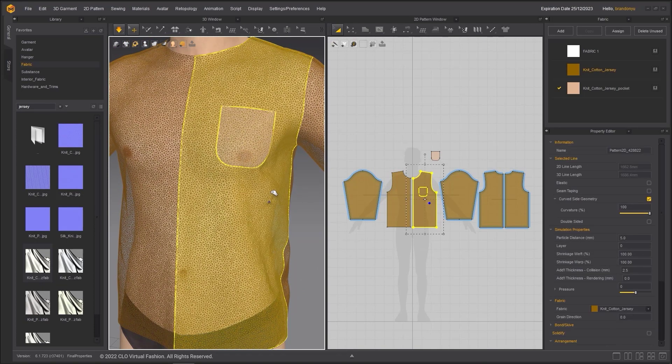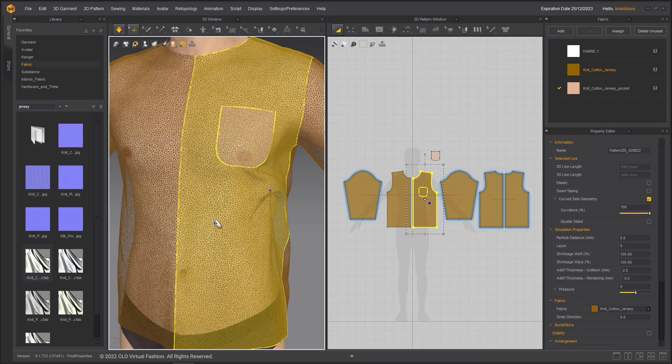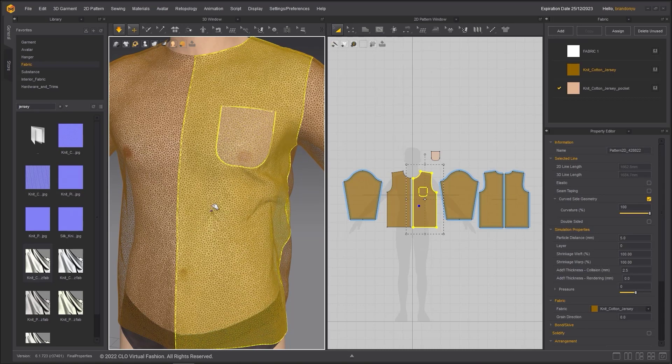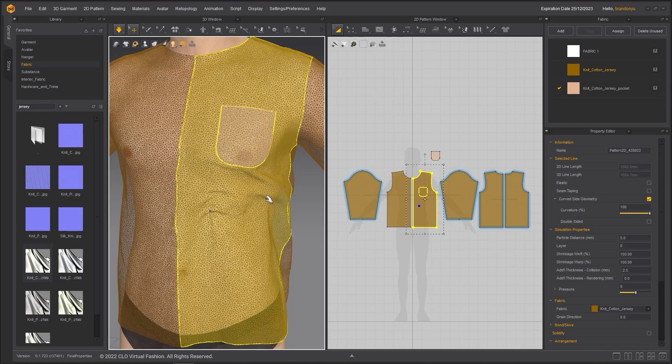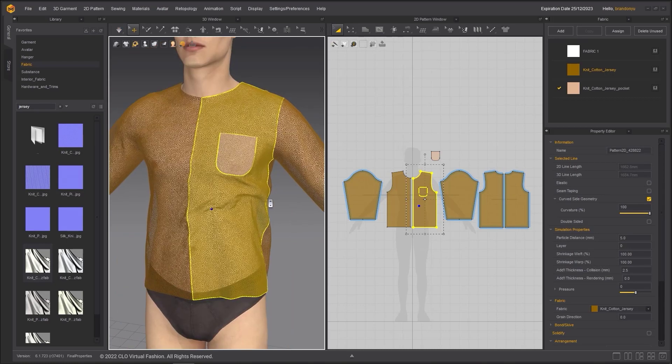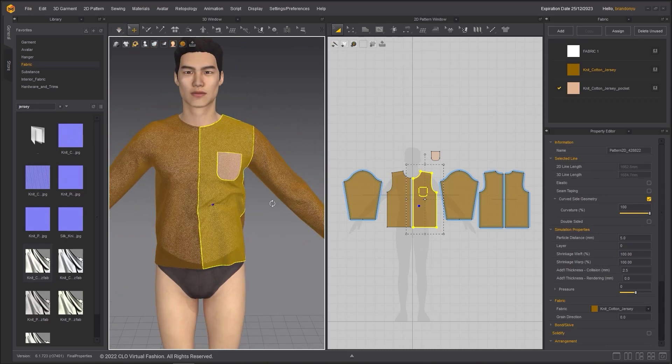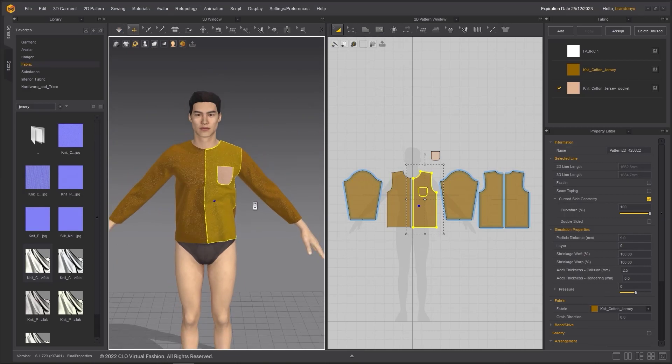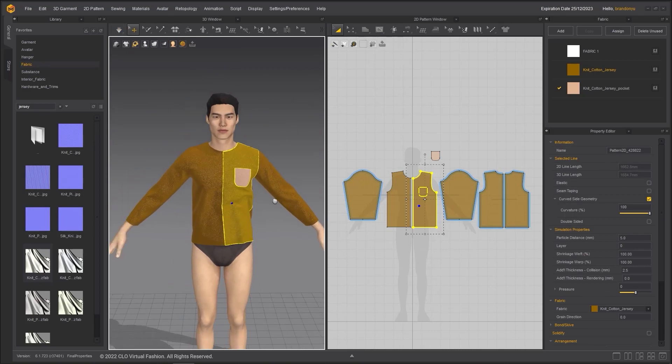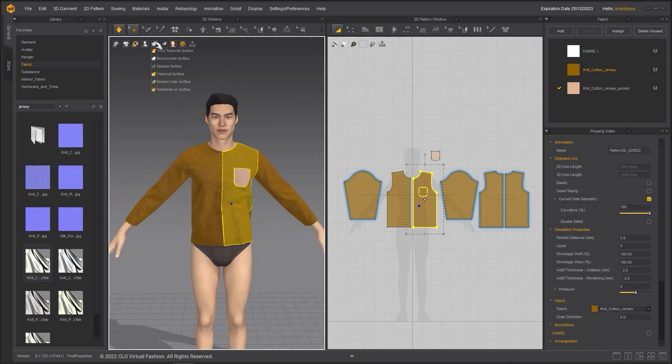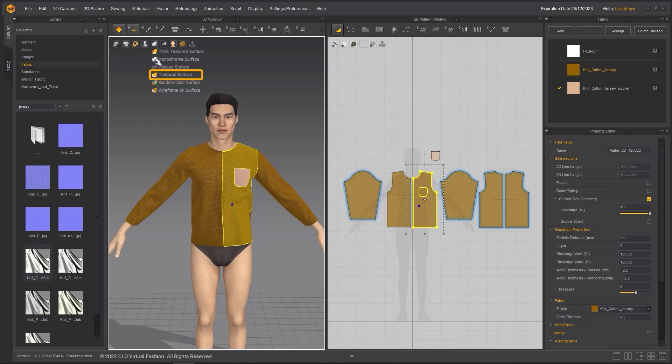Lowering the particle distance will reduce the speed of simulation. Therefore, it is best practice to have a higher particle distance while working and lower it at the end. Let's turn the fabric display mode back to textured surface and apply some topstitching to this shirt.